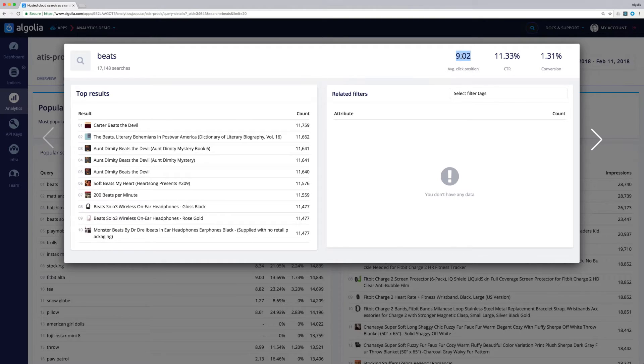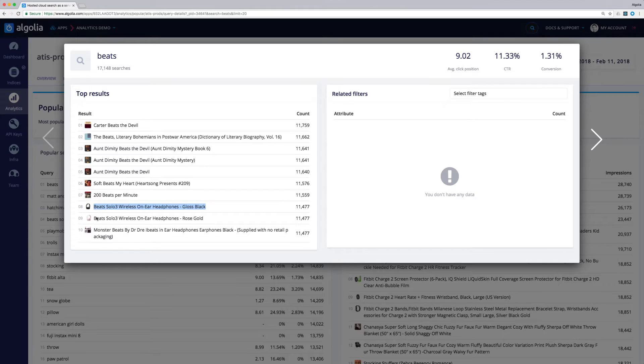The average click position of 9.02 matches the result list, where we see that Beats headphones are actually shown at 8 and 9 positions respectively.